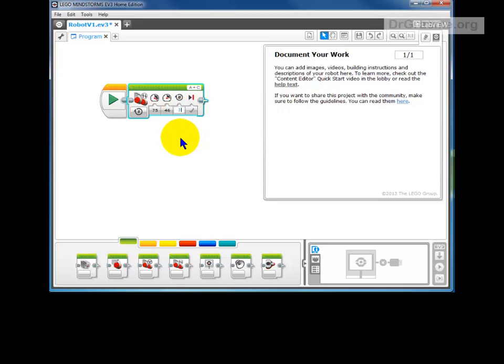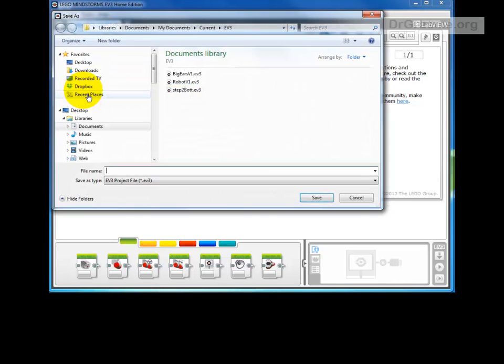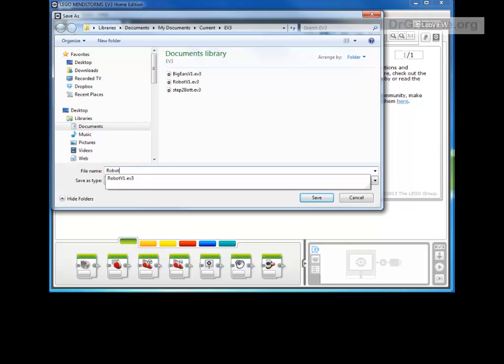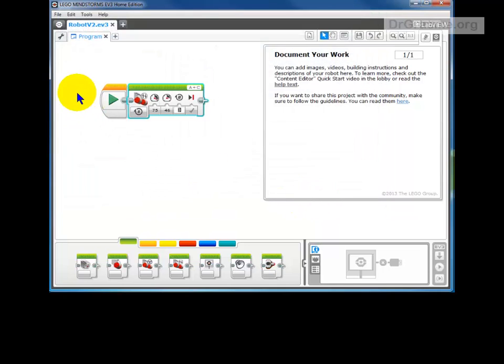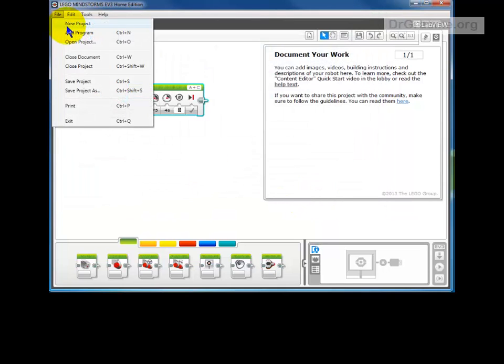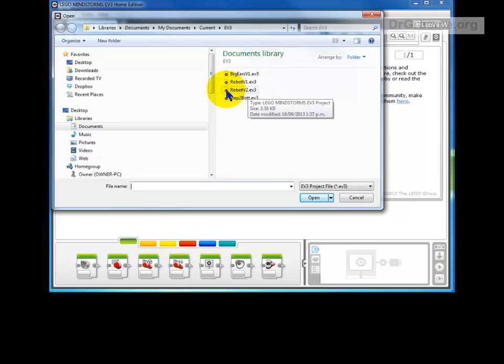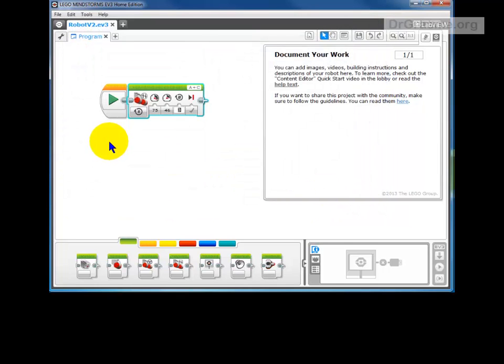Now suppose we wanted to keep that one. We could go to File, Save Project As, and in this case we could put robot V2 for version 2. This means that when we want to open our projects later on, we've got version 1 which worked and version 2 which has some modifications. That means that if we make a terrible mess of version 2, we can still go back to version 1 and get a version that's working. So saving to versions like that is a really useful thing to do.